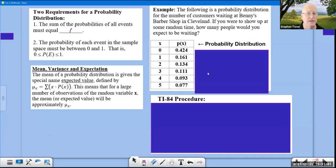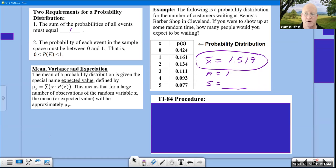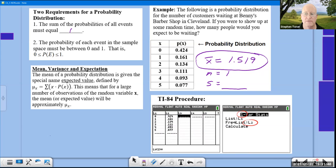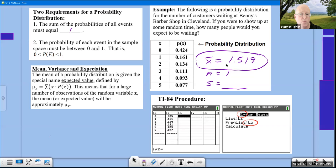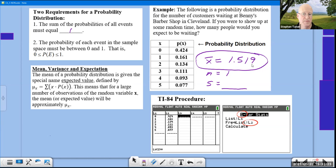With our calculators, we enter the values into the first two lists and do 1-Var Stats on L1, L2. After entering the values and running one-variable statistics, the calculator gives an expected value of 1.519 — meaning we would expect about one and a half people waiting in line.